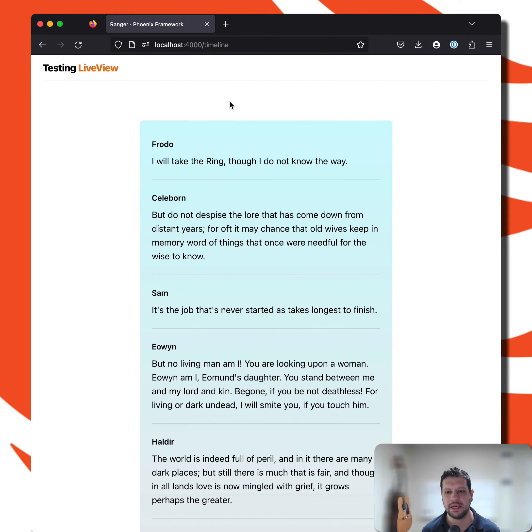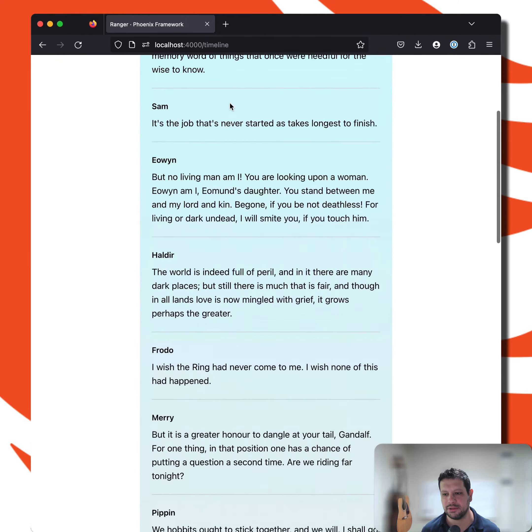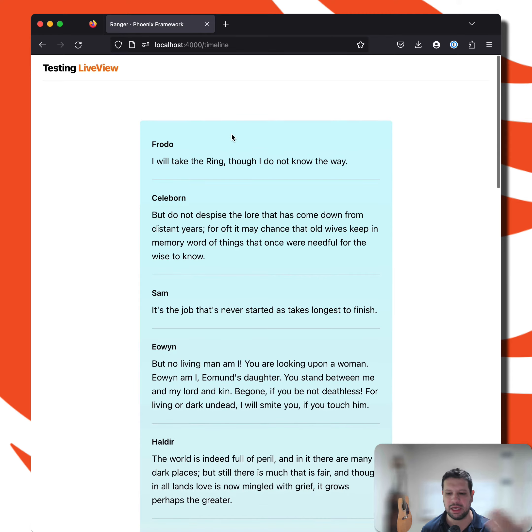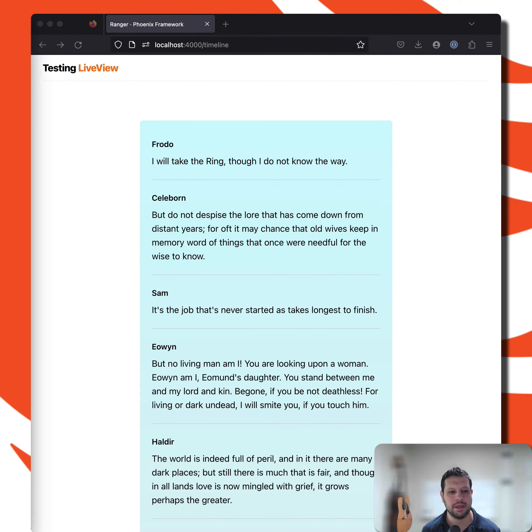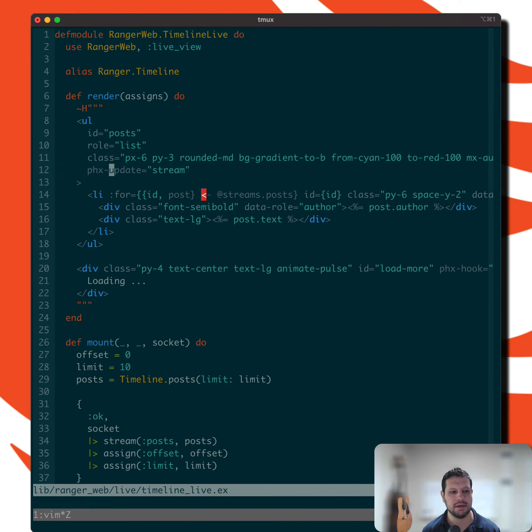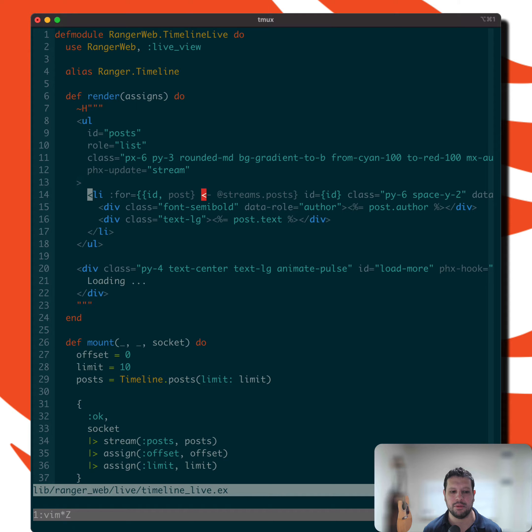We have a timeline here. It loads new things every 10 or so of these little comments. Not that important, but basically we're doing infinite scroll. The current implementation uses streams. So you can see that here we have Phoenix update stream. It's an order list. We load new things and we do that with a Phoenix hook.